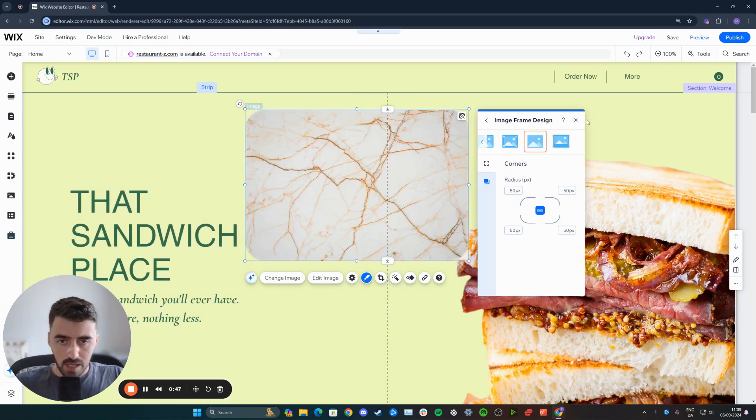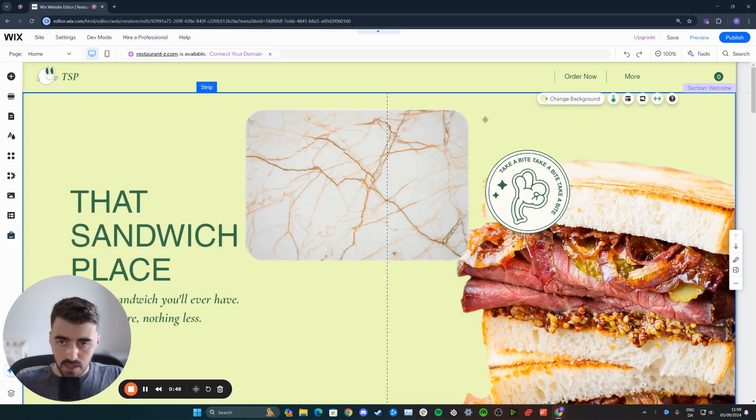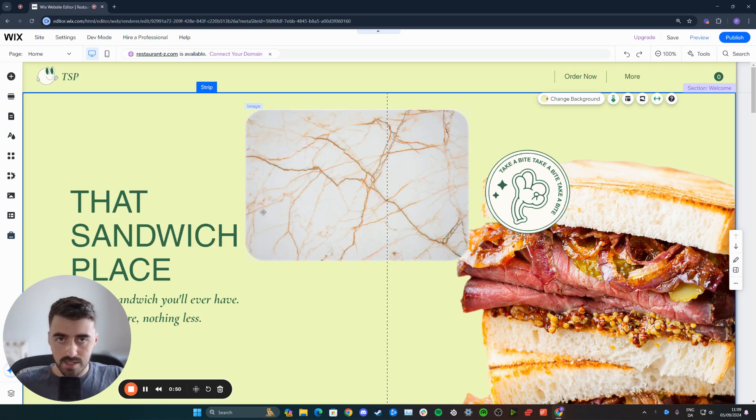And then if I click away from this, you'll see that the image is now rounded off on the corners.